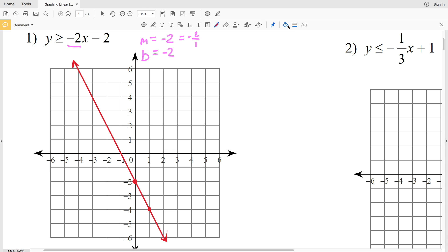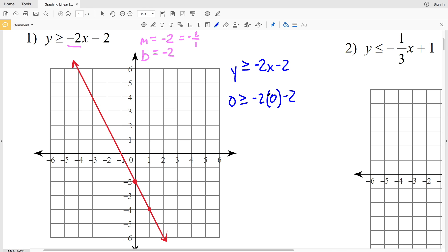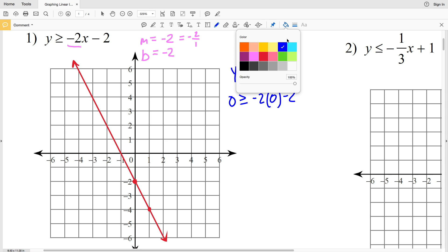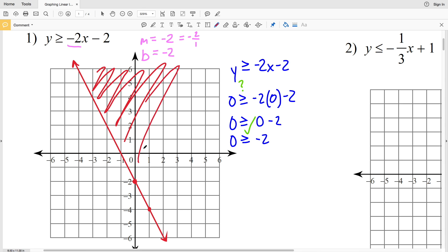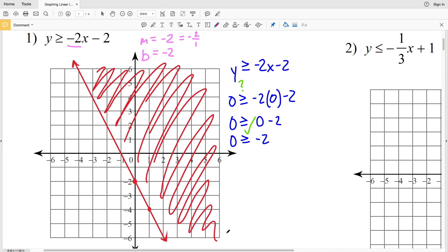We still need to figure out which side of the line to shade. To do that, we're going to pick a test point. I like to use the test point (0, 0) when possible. So I'll rewrite the inequality: Y is greater than or equal to negative 2x minus 2. Plugging in 0 for Y and 0 for X: 0 is greater than or equal to negative 2 times 0 minus 2, which gives 0 is greater than or equal to negative 2. That is indeed true, so I'm going to shade in the side that contains the point (0, 0). That's my answer for number one.